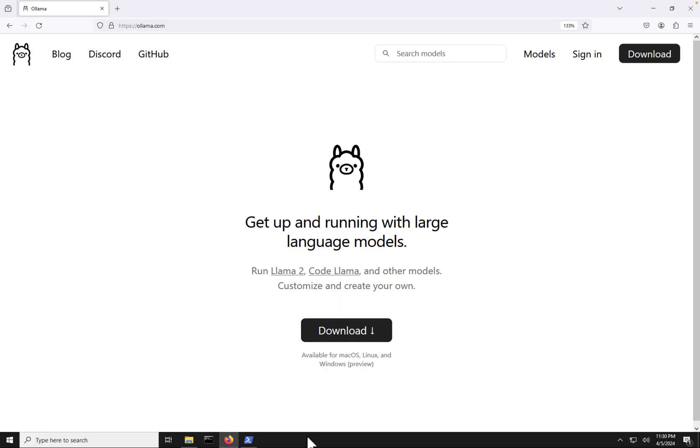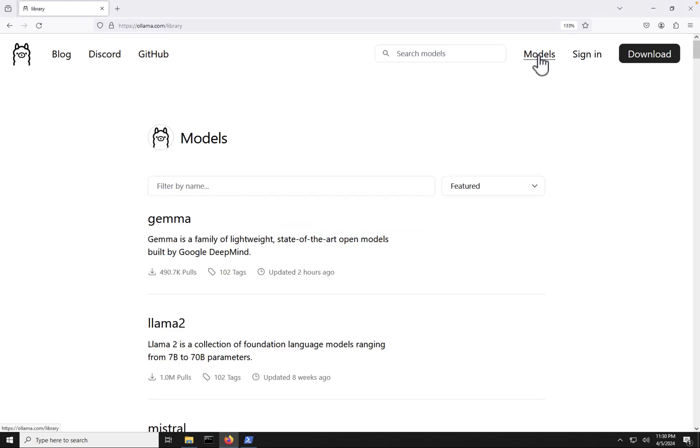Now, we're back at the Ollama website. Now, what we're going to do is go to the very top here and click on the models here. Now, this is going to show us a list of models that we have freely available to us to download onto our laptop so we can run these models locally.